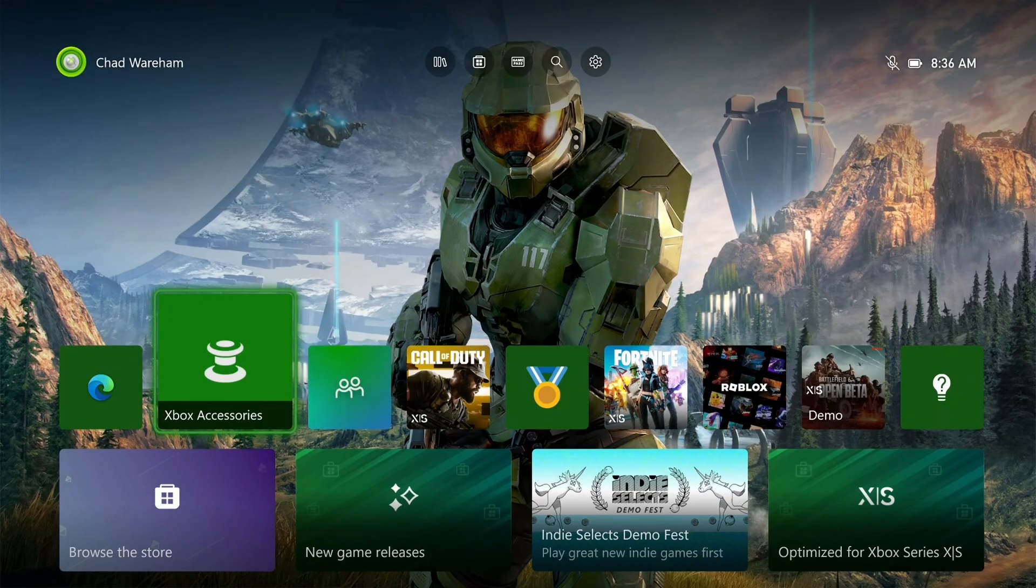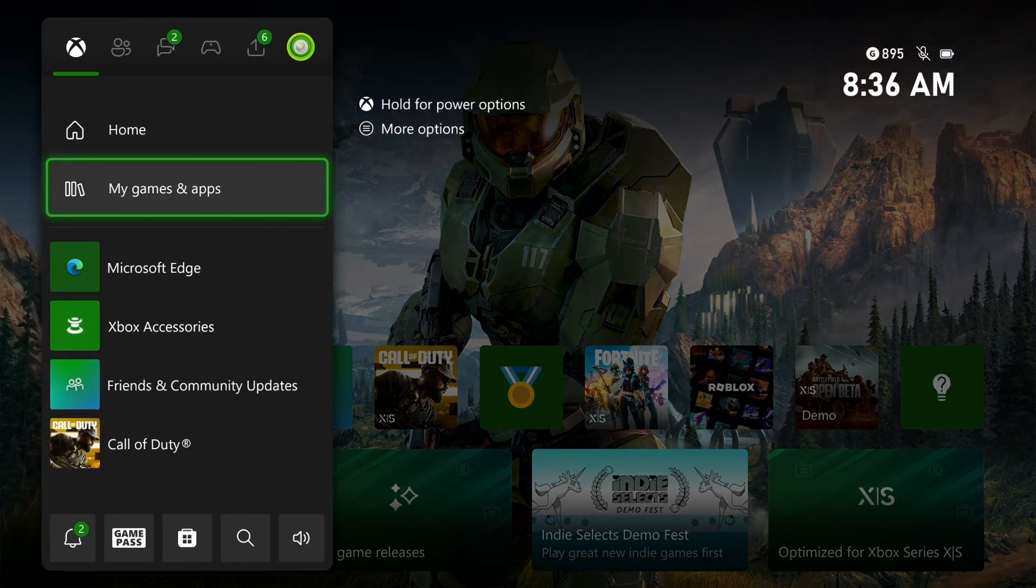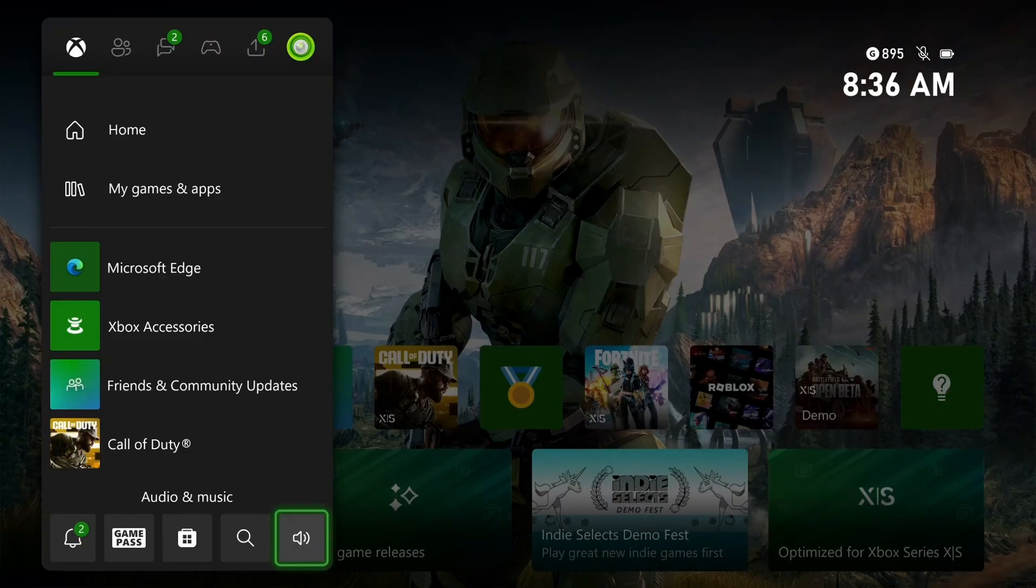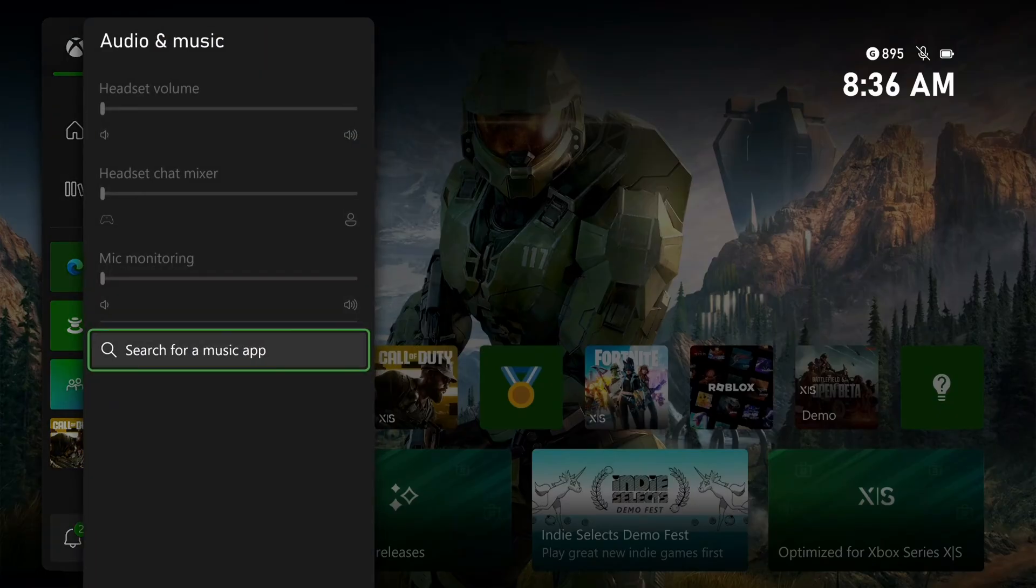From the home screen press the X button on your controller and we're going to scroll down and select audio and music.